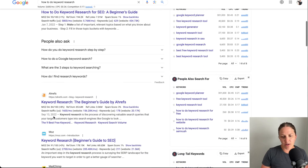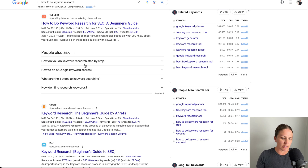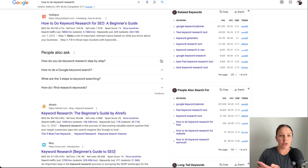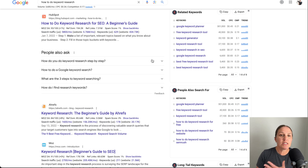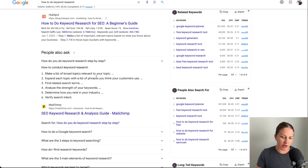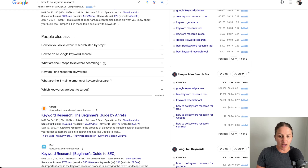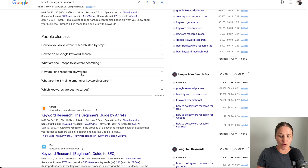There's also a 'People Also Ask' section I want you to know about as you scroll. See what people are looking for — for example, 'How do you do keyword research step by step?' You could write a whole post about that question and rank for it. Google is telling you this is what people want to see, so it's a great idea to include as many of these questions as you possibly can. When you click one open, Google adds more questions, so keep clicking and Google shows you more questions people are asking around that topic.